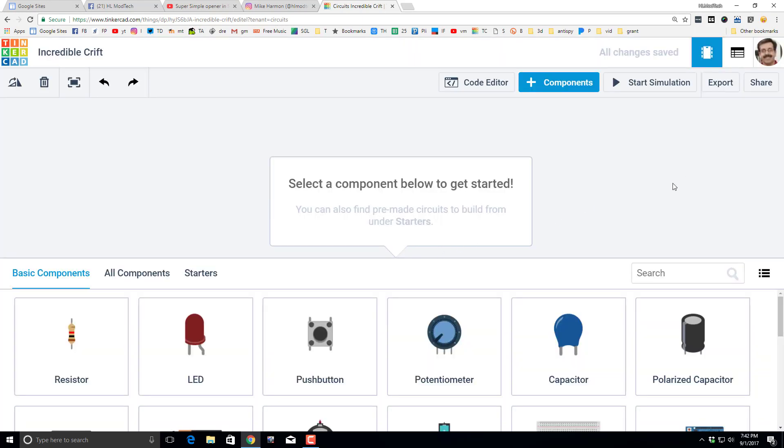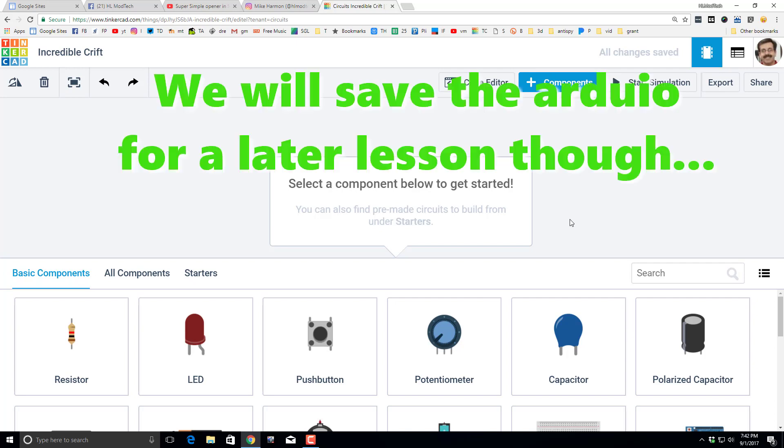Circuits give you a fun way to build electronics projects and even kind of let you pretend like you've got your own Arduino.